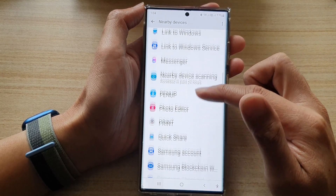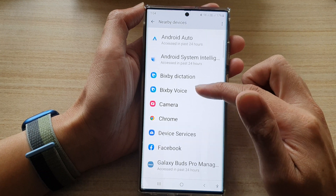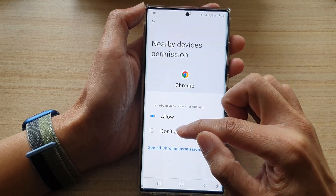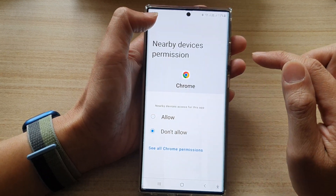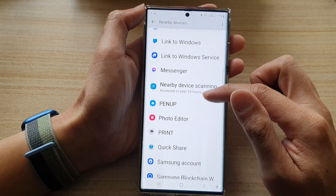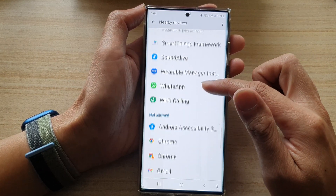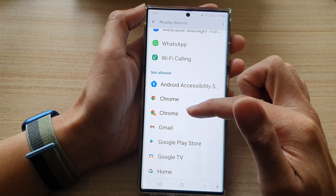If you don't want to allow it, you can tap on an app and then choose don't allow, then tap on the back key. When you don't allow it, it will go to the don't allow section.